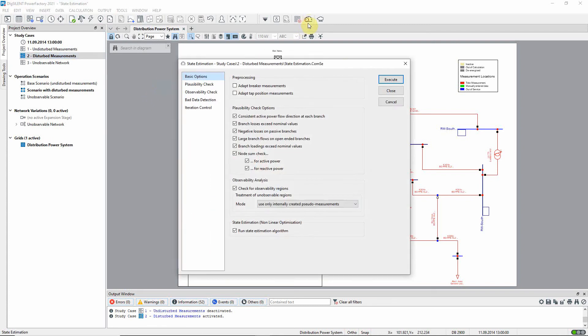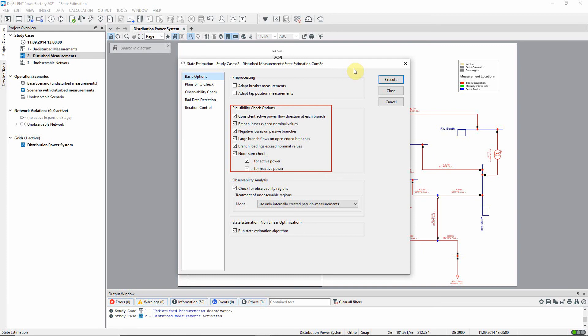This is where the plausibility check becomes useful as it provides a means of discovering measurements which are clearly erroneous. Such implausible measurements will be ignored for the purposes of the actual state estimation calculation.